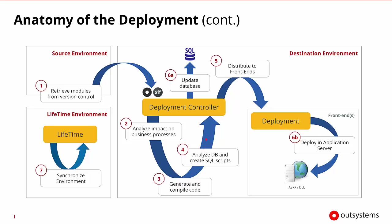It will analyze the database and create those SQL scripts. Then it will begin distributing all of the compiled code to the different front ends that are going to need to deploy it. Once it's distributed that code, it will update the database and then the deployments will occur in the front ends so those applications will be available on their application servers.